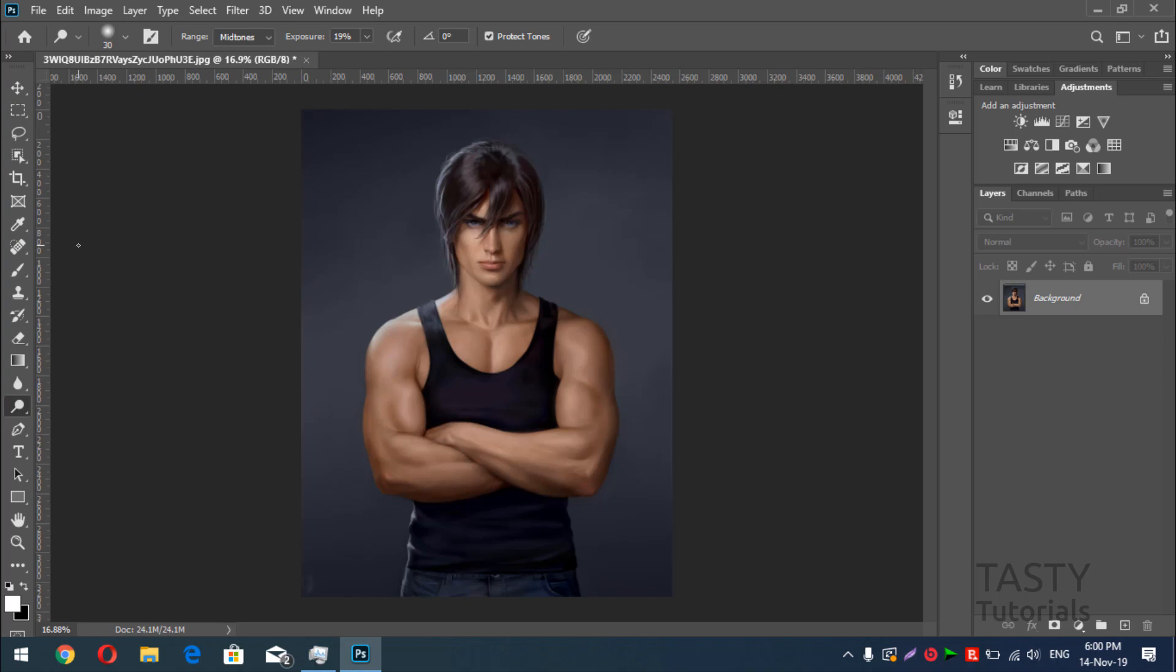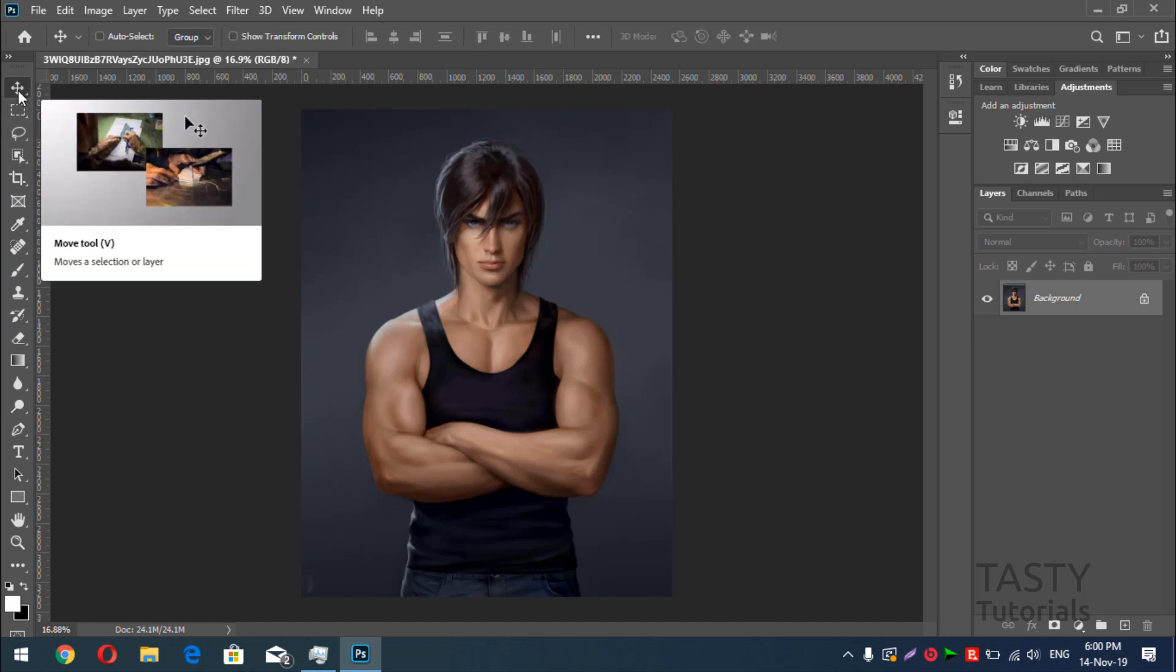let me just show you what is dodge and burn. Dodge and burn is a technique in which we actually brighten or darken the certain areas of an image to show some lights, to show some darkness of the image and to show some dimensions actually. Let me just show you what actually it works and we will learn some new technique in this video.